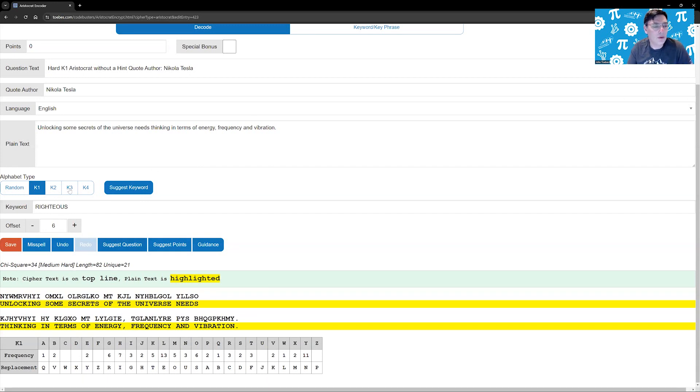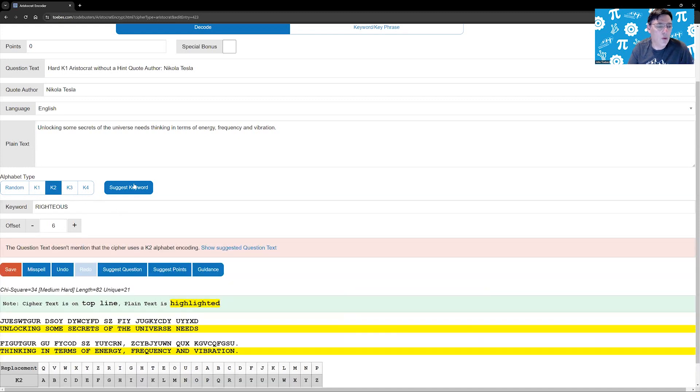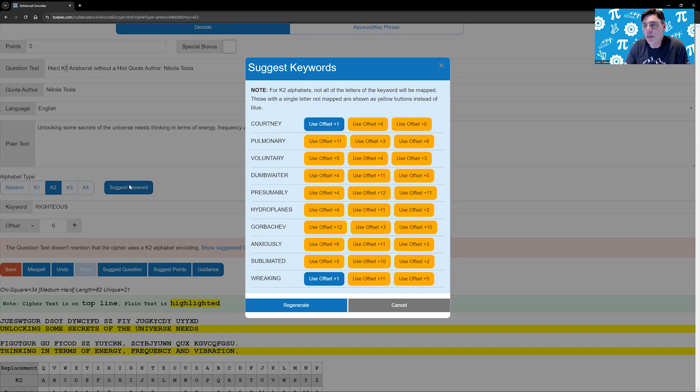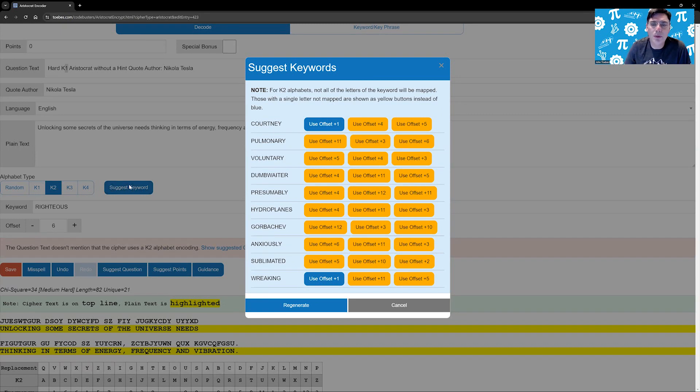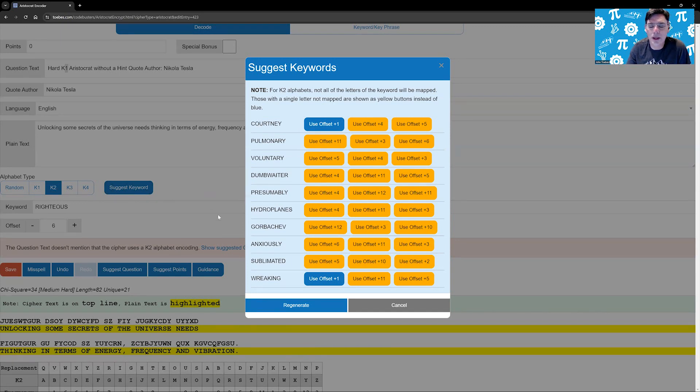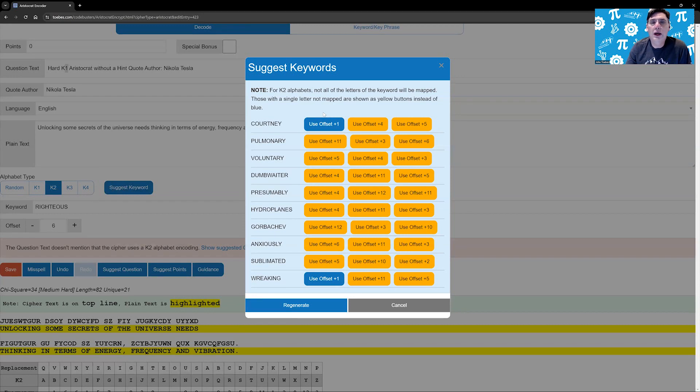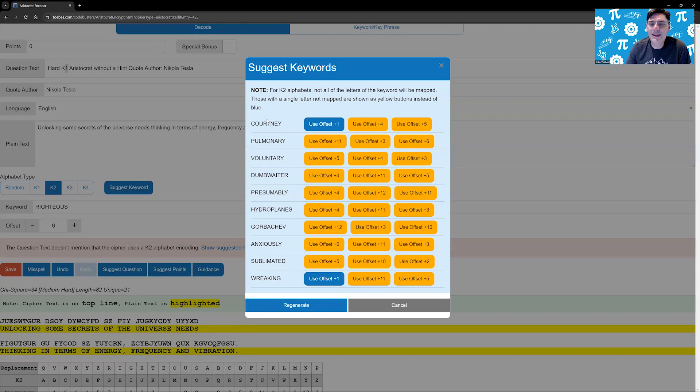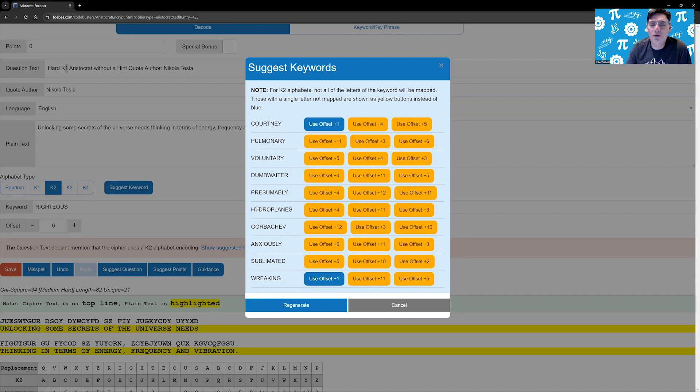Works the same with a K2. So if we go and say instead of a K1, let's do a K2. And you'll notice the question text says we're not saying it's a K2 because we had a K1 in here, but I can make it a K2. Suggest keyword. K2 is a little bit harder to find something that maps all the way, particularly if you want something that is offset over the end of the alphabet. The reason why is with a K2, in order for all of the letters to map, you need to make sure that all of the letters occur, all the letters of the keyword occur in order in the alphabet, because the K2 replacement alphabet is in alphabetical order.